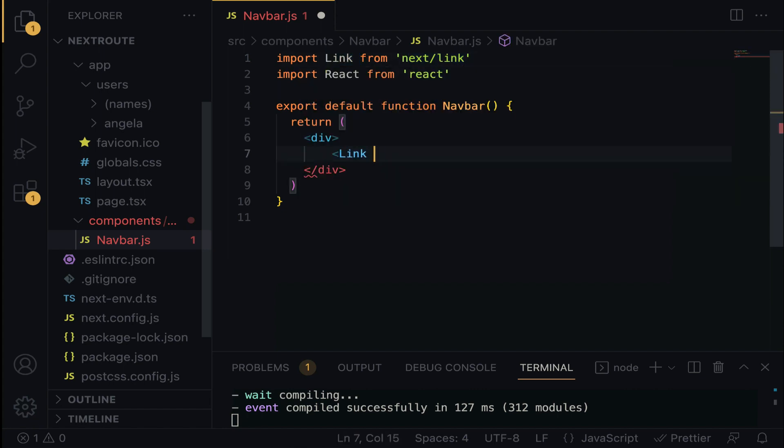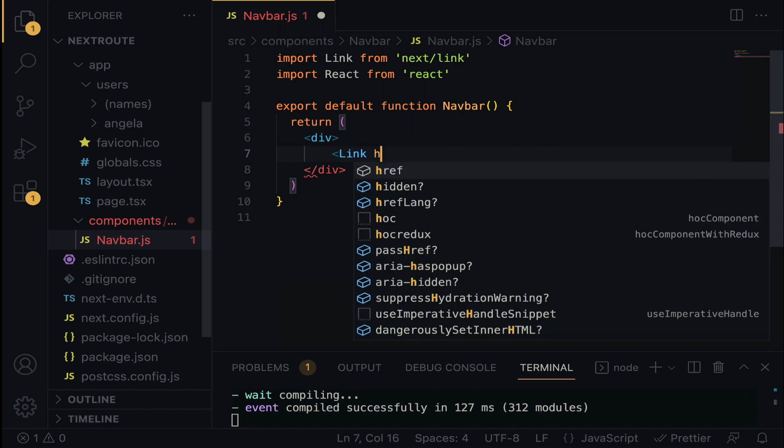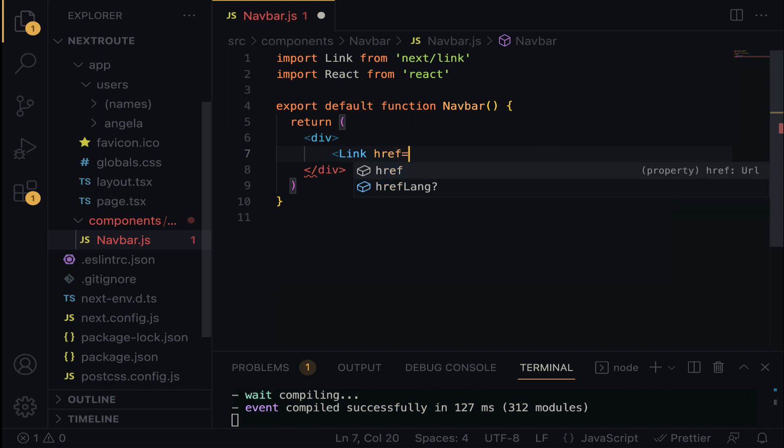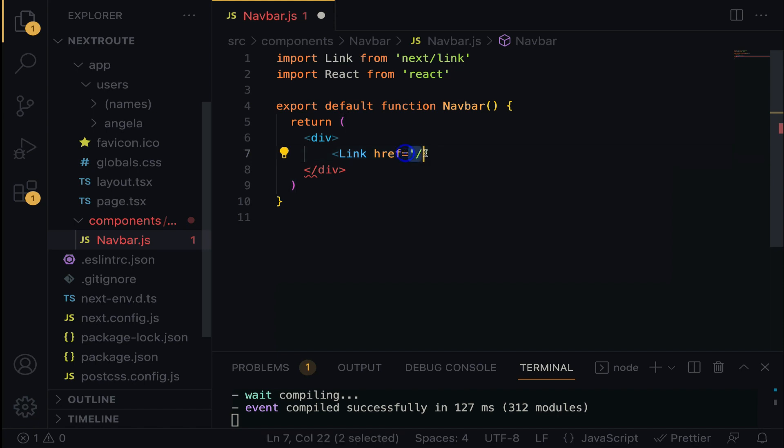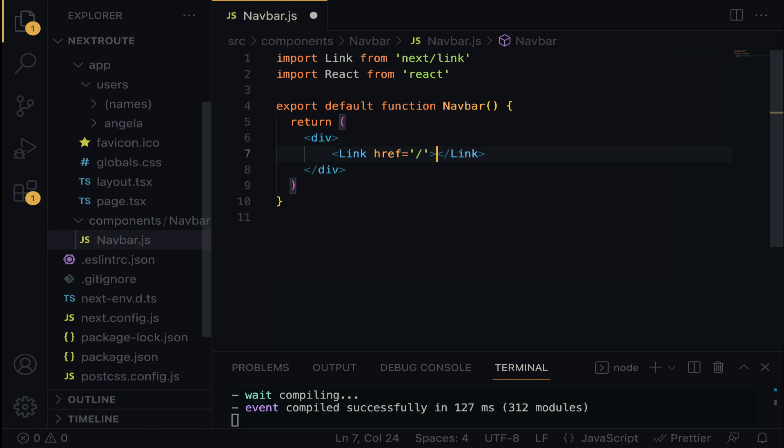So for the attribute, we are going to have the href equals, assign it a value. So we are going to do slash. This will be a pointer to the home page. Let's close it up like this and I'm going to do home.